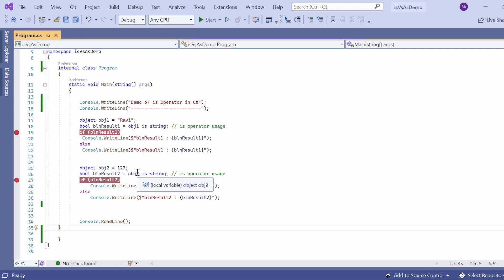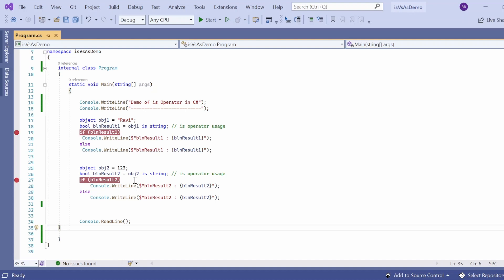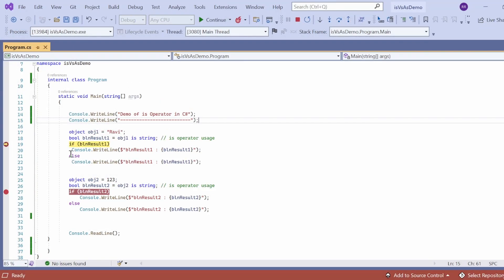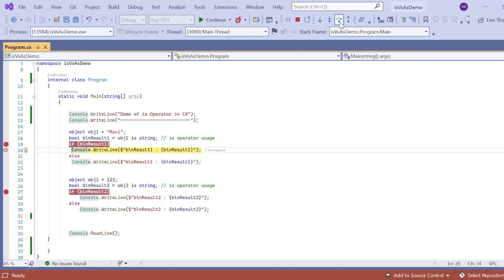In the first case, obj1 holds "Ravi" which is compatible with string, so boolean result1 should be true. Here 123 is not compatible with string, so boolean result2 should be false. Let me execute the program. The control hits the breakpoint — if you see, boolean result1 is equal to true, so this console.WriteLine statement will get executed.